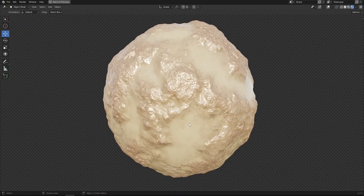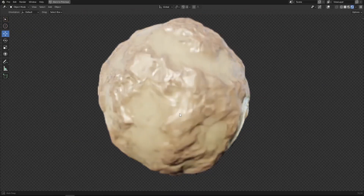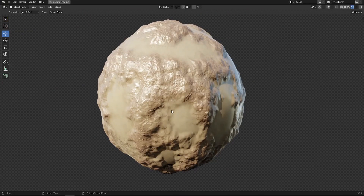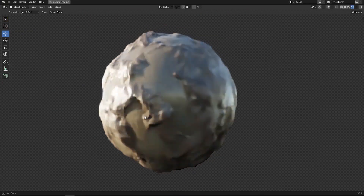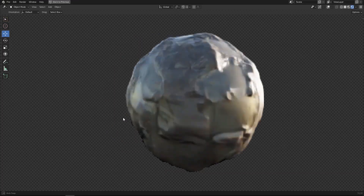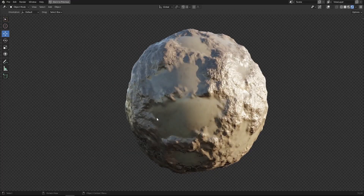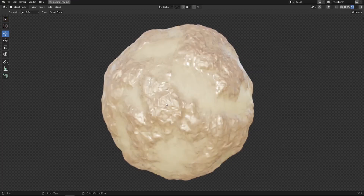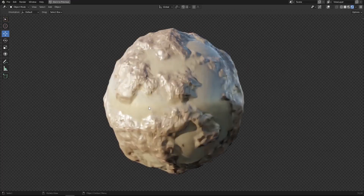Welcome back everyone to this new tutorial. We're going to be creating a nice realistic mud material from scratch using procedural texturing in Blender.